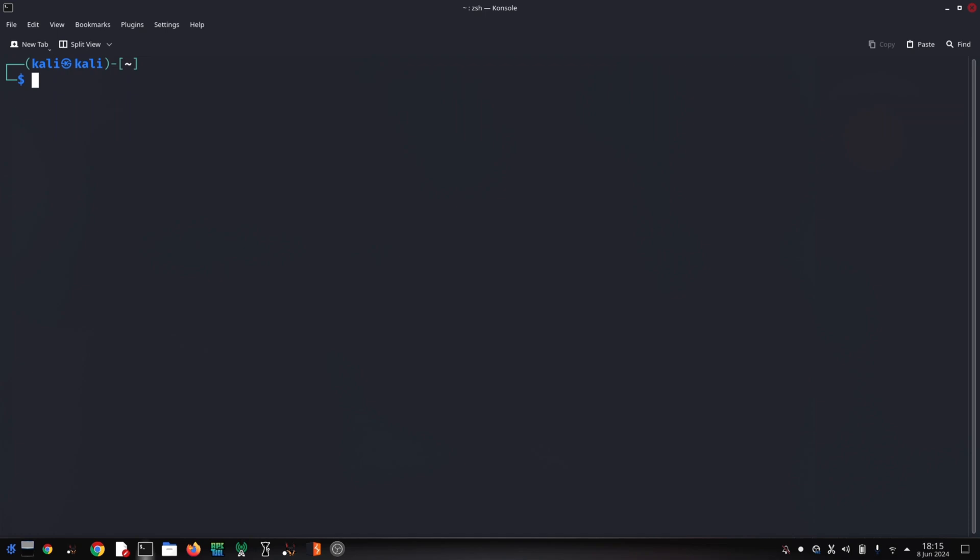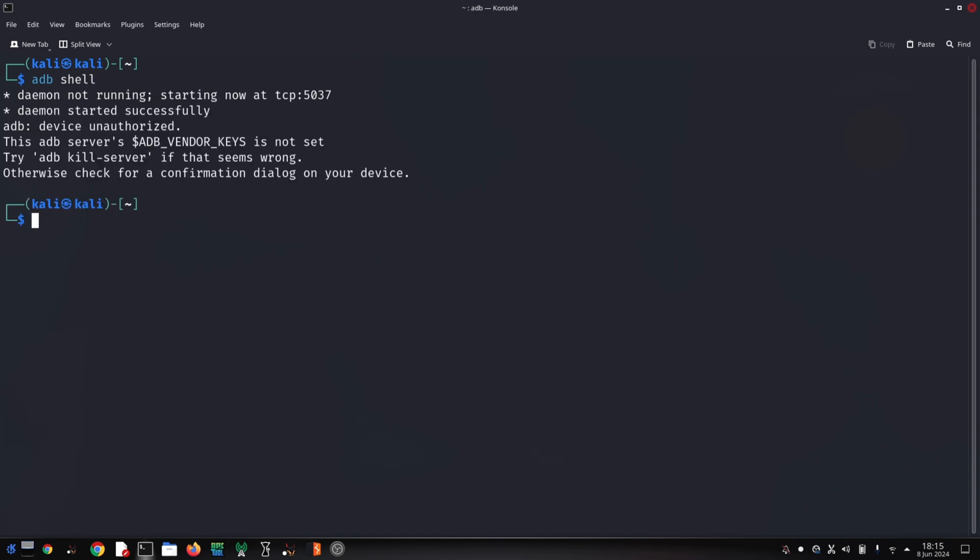Type 'adb shell magisk --remove-modules' and press enter. This command tells Magisk to remove all installed modules and then reboot your phone automatically.